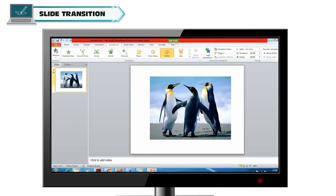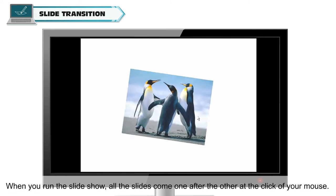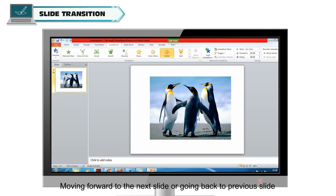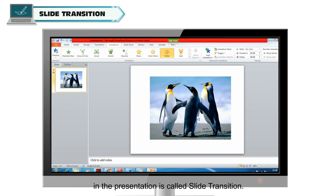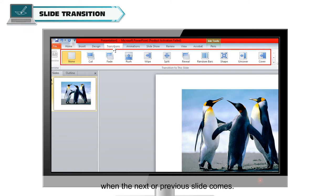Slide Transition. After completing your presentation, you need to view it. When you run the slideshow, all the slides come one after the other at the click of your mouse. Moving forward to the next slide or going back to the previous slide in the presentation is called Slide Transition. You can use Slide Transition options to create animation-like effects when the next or previous slide comes.